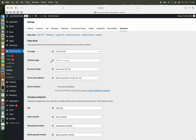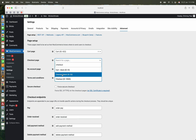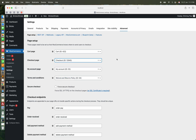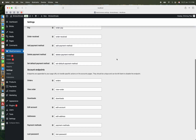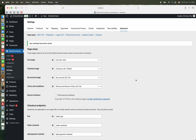Here is the checkout page. We shall add our checkout page here and save the changes.